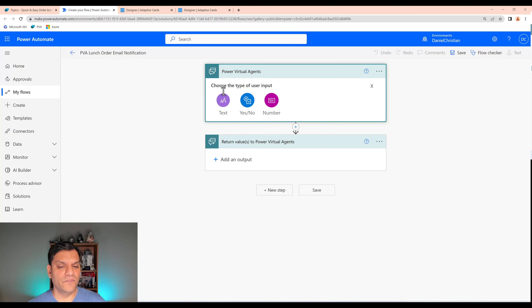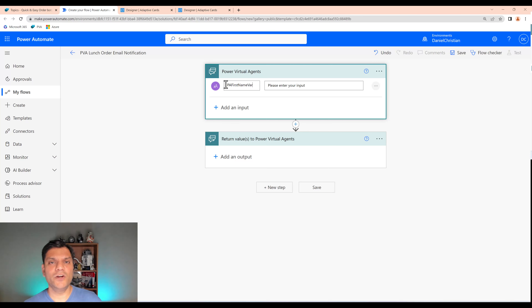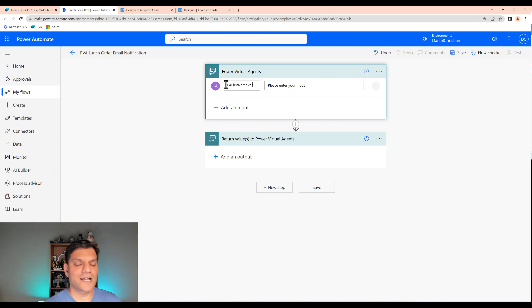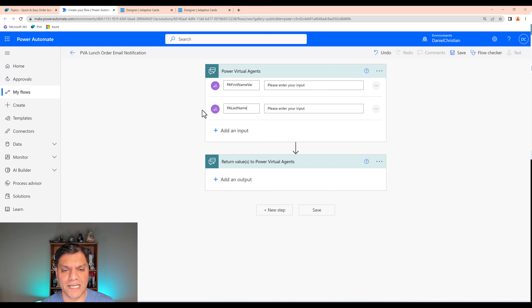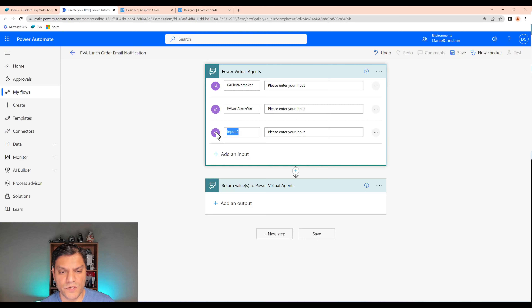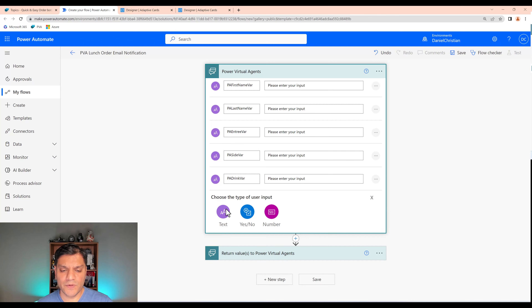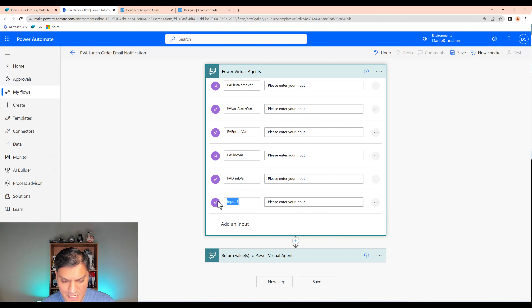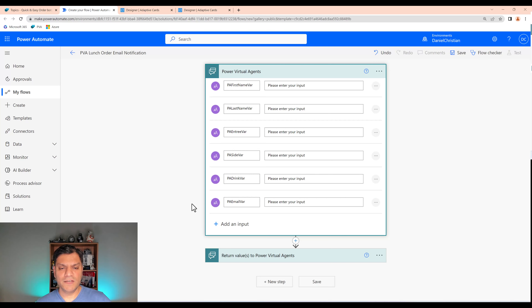Now I need to add all the input variables the flow will receive: first name, last name, email address, the main dish, side dish, and drink. I'll add text inputs with the prefix 'PA' so I know they're Power Automate variables: PA first name var, PA last name var, PA entree var, PA side var, PA drink var, and PA email var. That way I know each variable is coming from Power Automate.